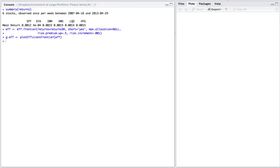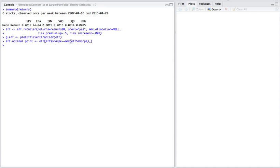Now, before I plot it, I want to look at what the efficient portfolio actually consists of. And so to do that, I run this command. This is calling the eff object and it's finding the one line where the sharp ratio is the highest or it's the maximum sharp ratio. It returns that to one single vector, which contains the efficient portfolio.